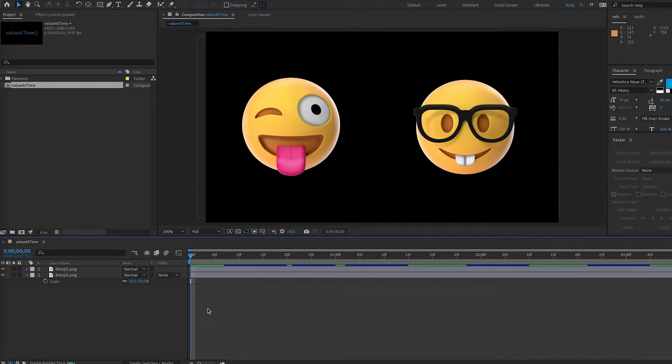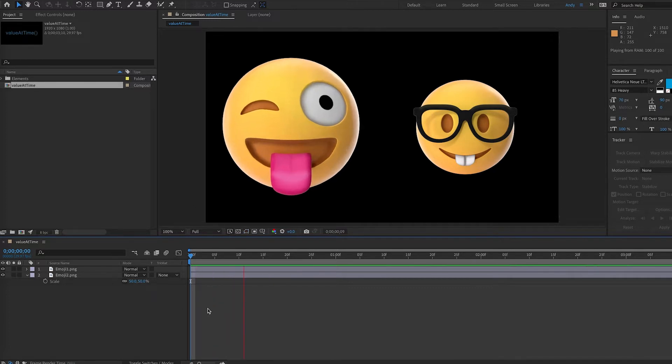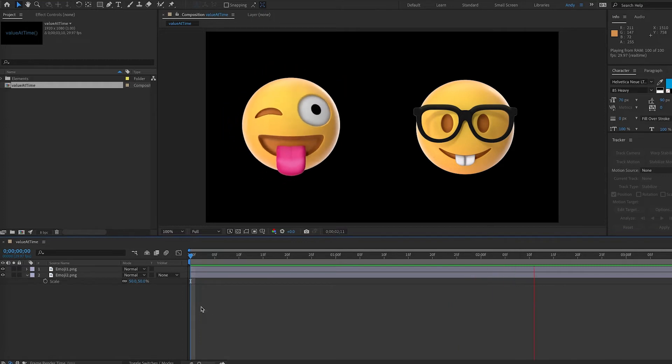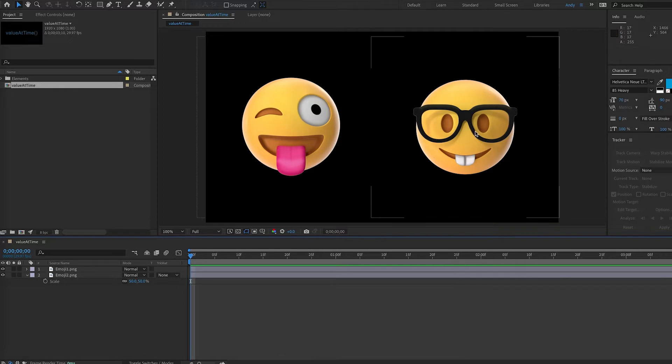So here we have two emojis from Envato Elements. You can see here that one scales up and down. Now say we want the other emoji to do the same thing, but with a delay.